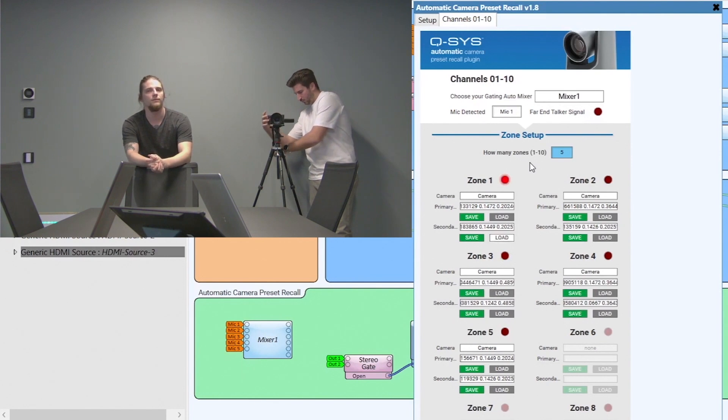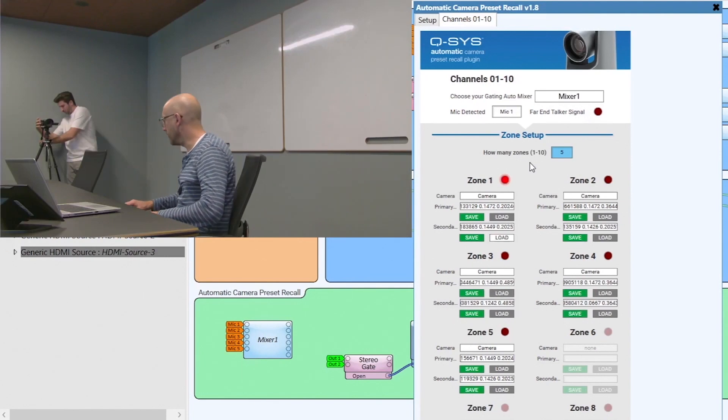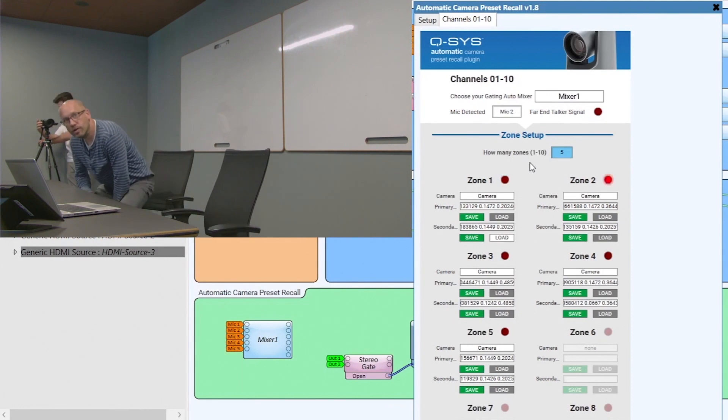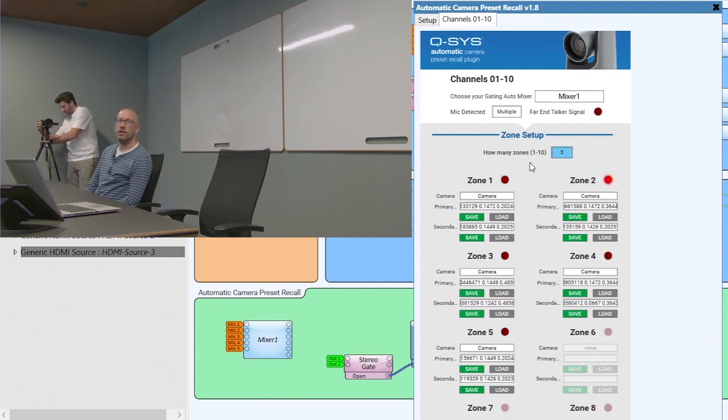So there we have it. Thank you very much for watching this tutorial on the Automatic Camera Preset Recall Plugin in Q-SYS, and we'll see you again next time.